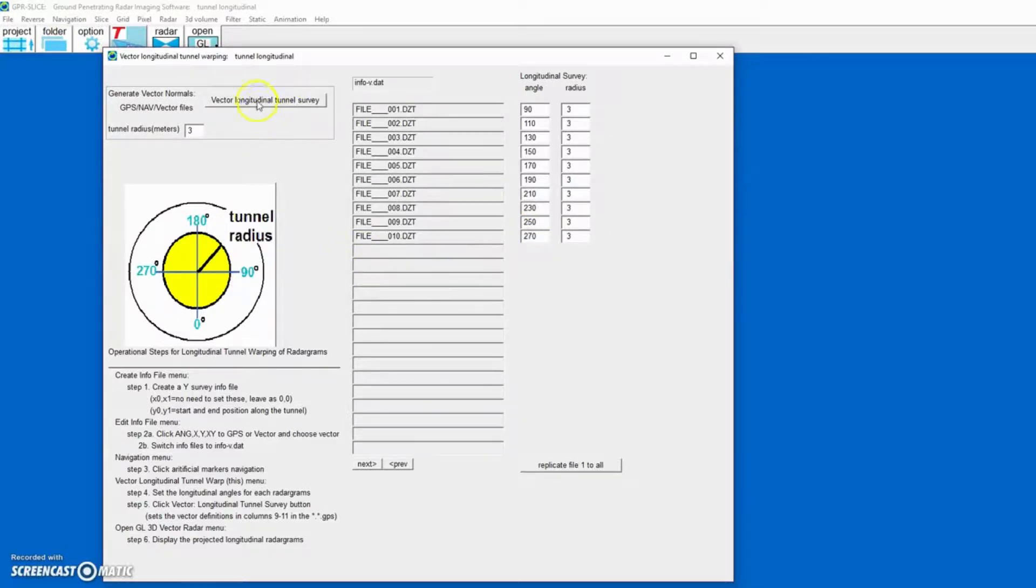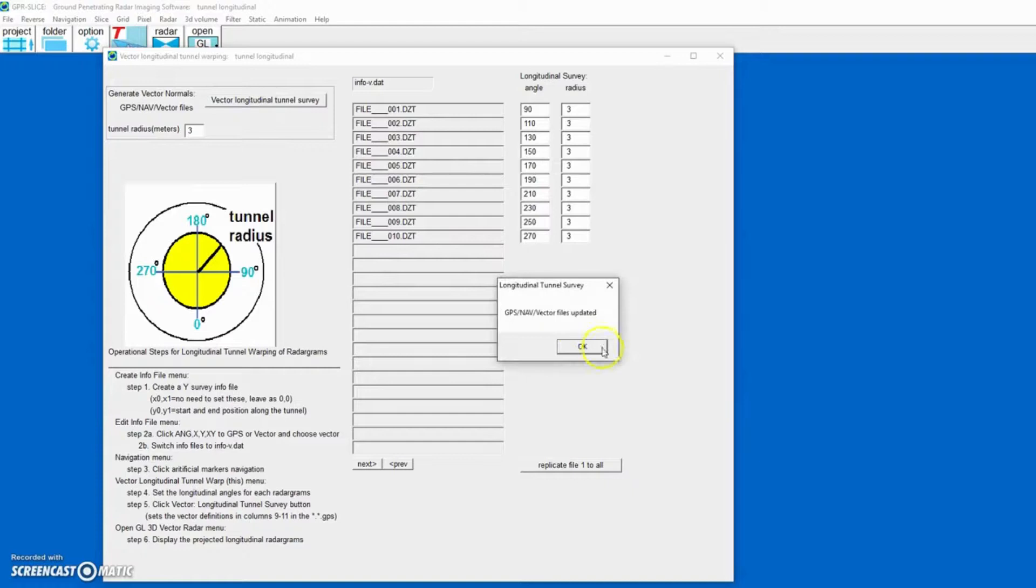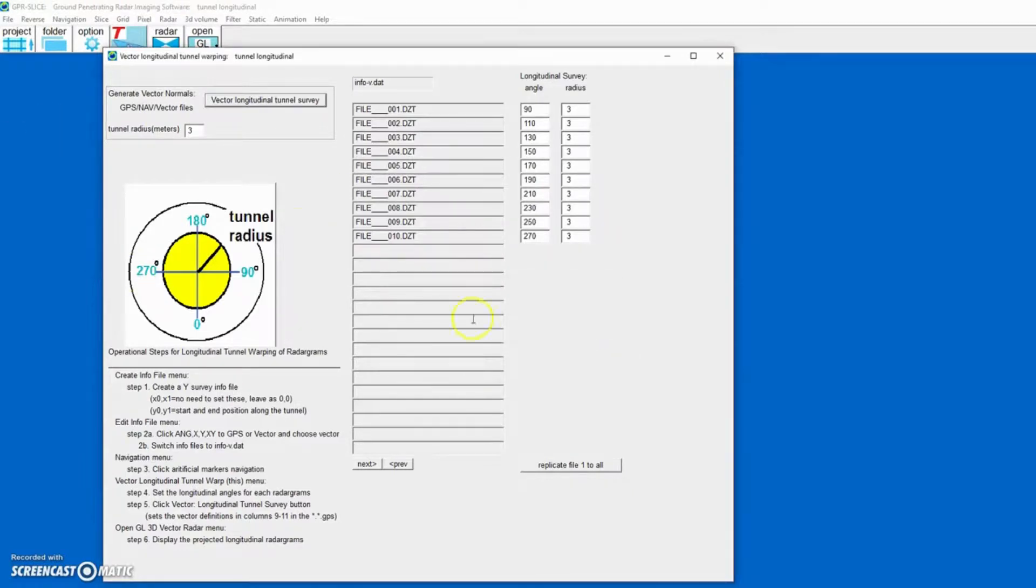And then we just click this button here, and you only click it once. Don't click it twice, otherwise you have to repeat all the steps.